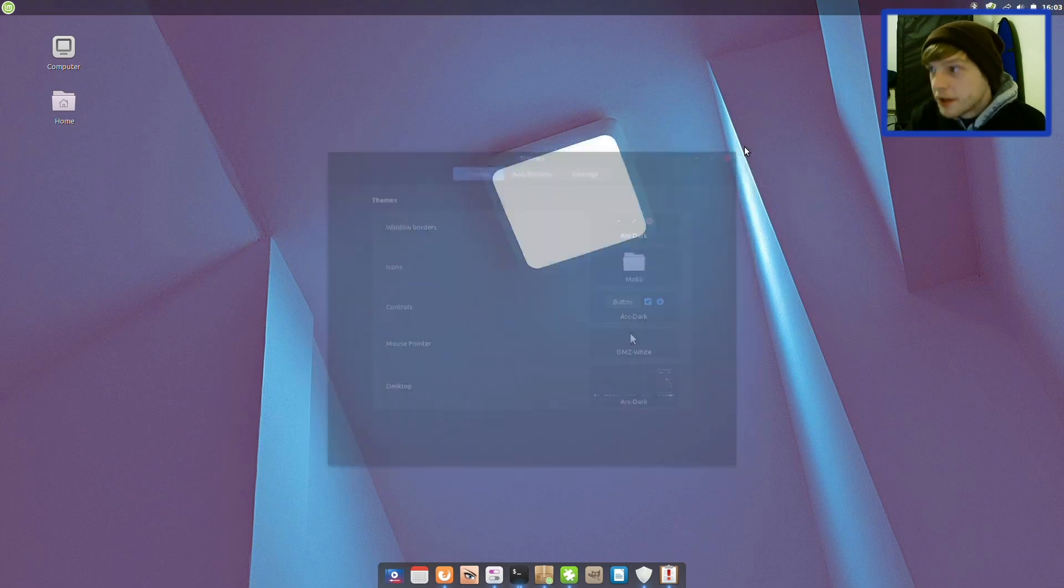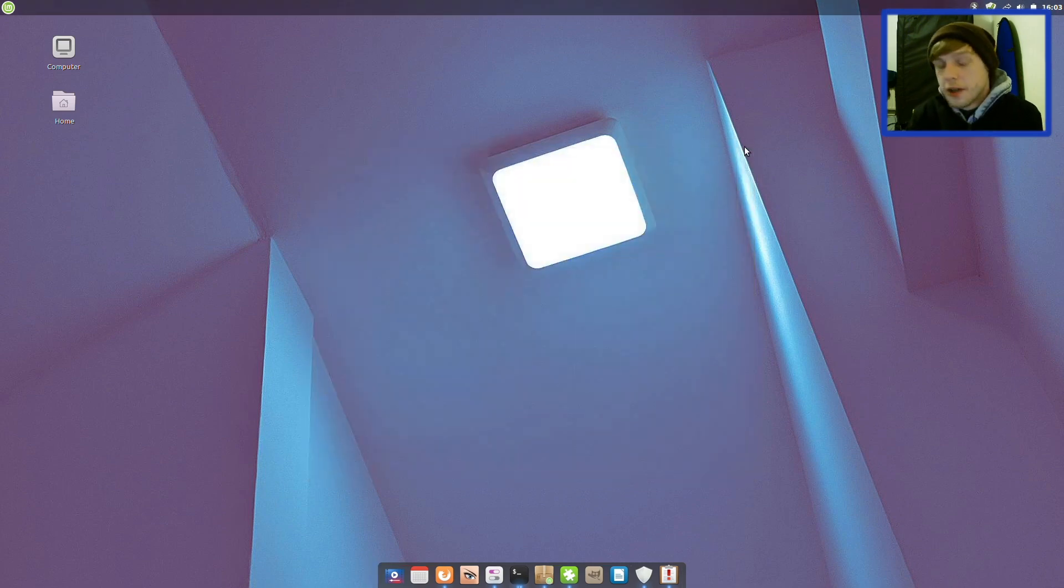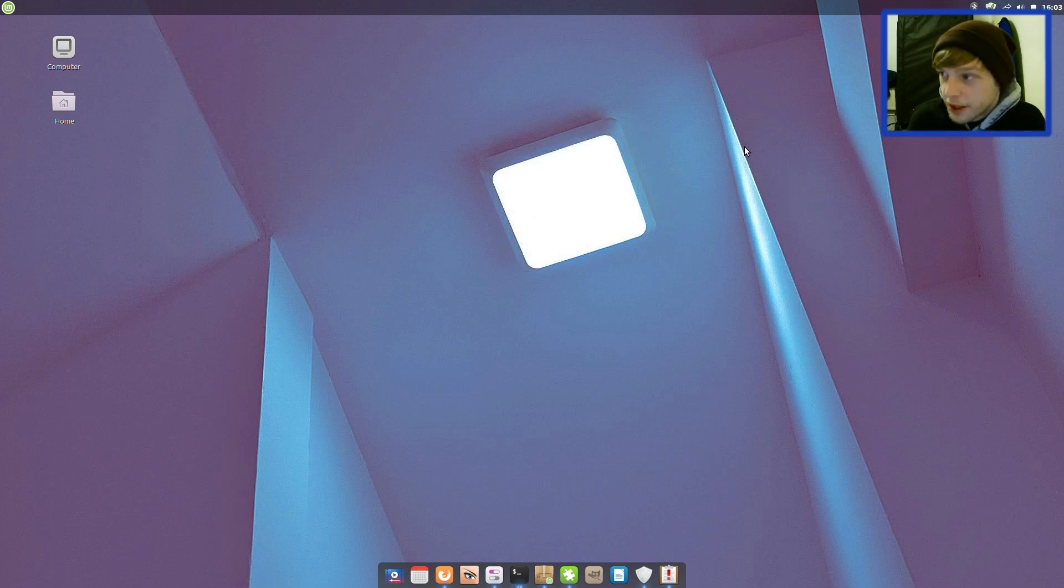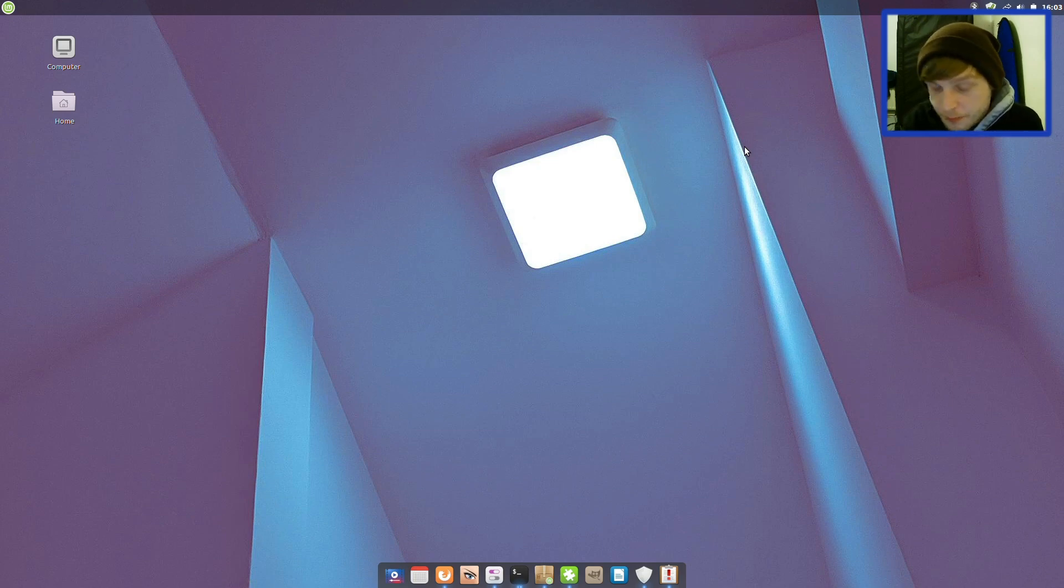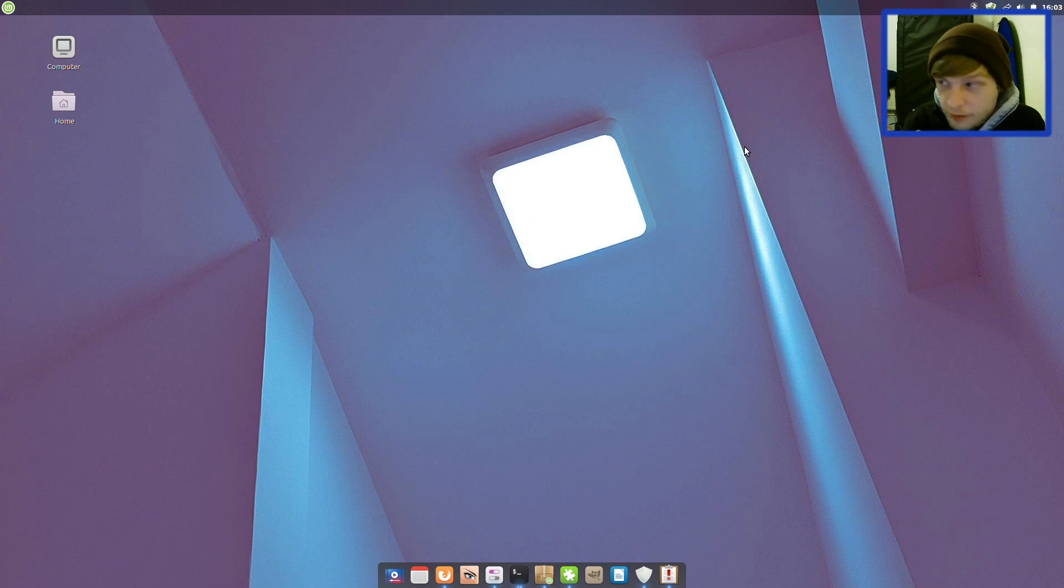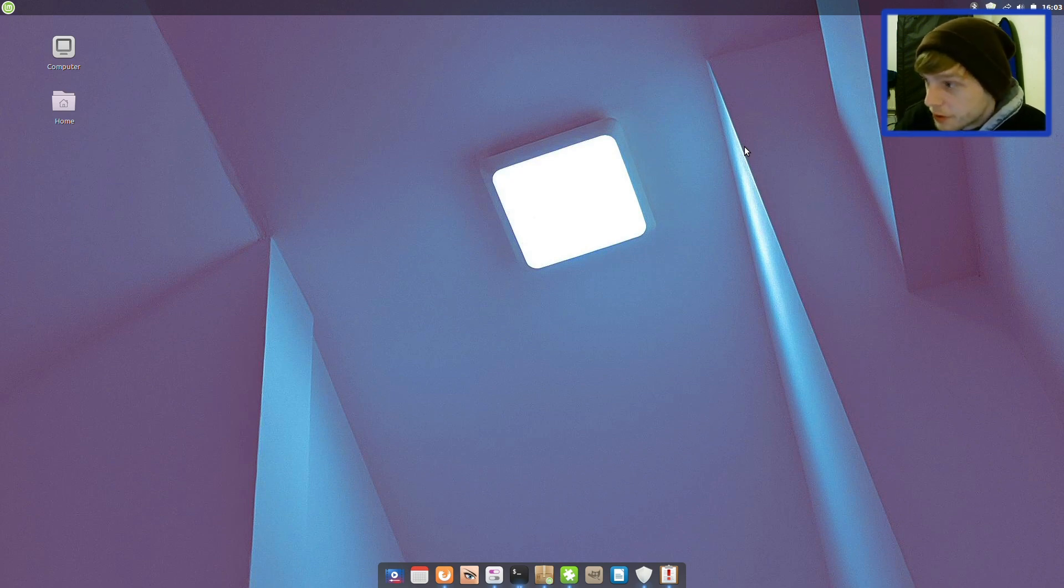Right that's Linux Mint 19.3 Trisha. I'm probably going to spend a few days with it. I might do an update video depending on how I feel. And thank you for watching. If you enjoyed this video please subscribe and I'll see you on the next one. Bye bye.